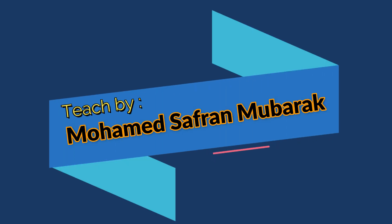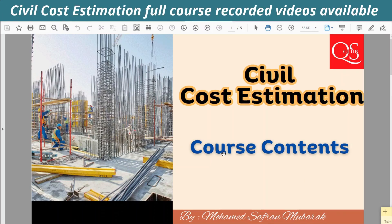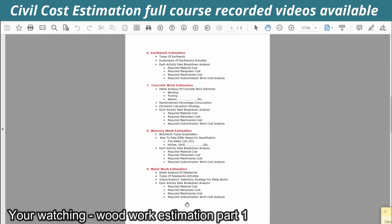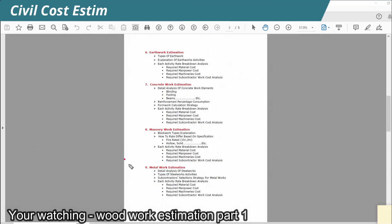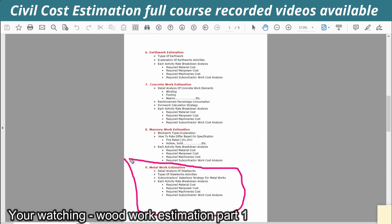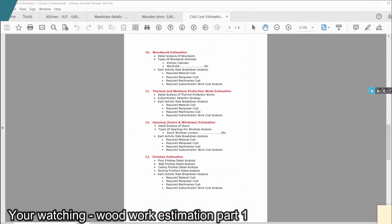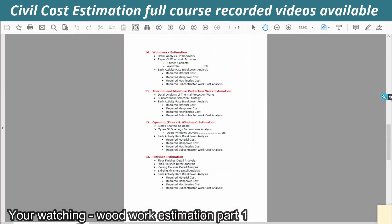Hello guys, welcome again. We are going to complete a course estimation. We have already completed a metal work estimation — that is Section 9. Now we are going to talk about woodwork estimation. This is Section 10. We are going to discuss the woodwork estimation.